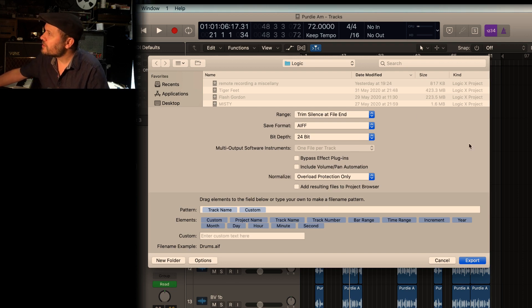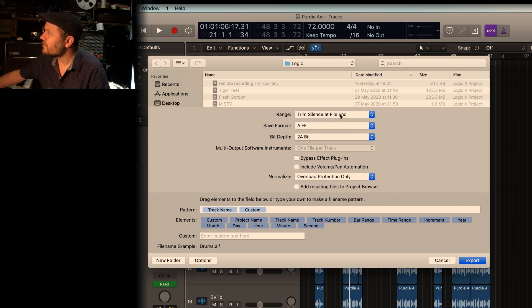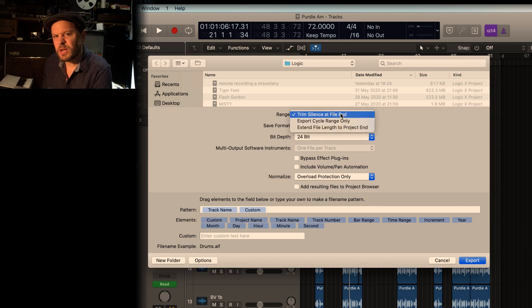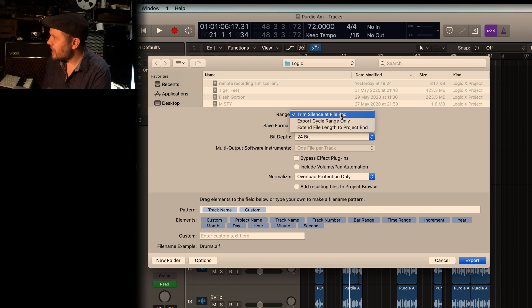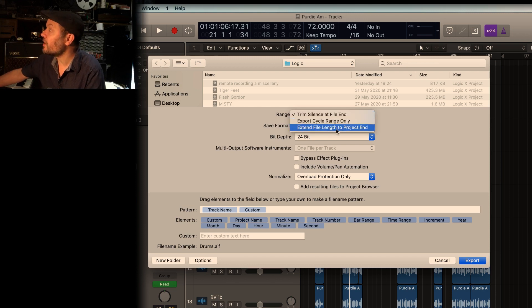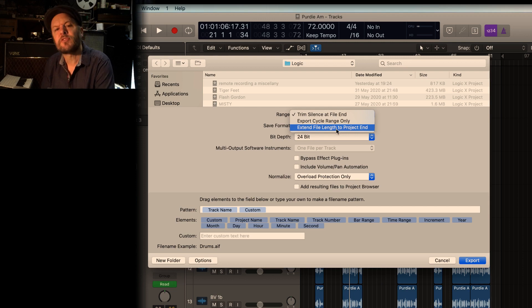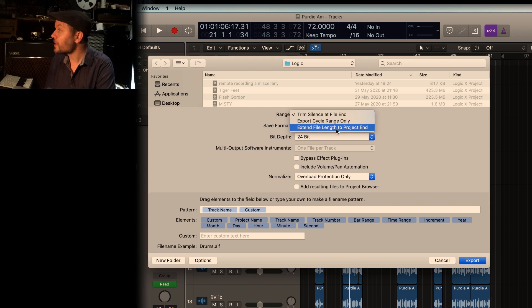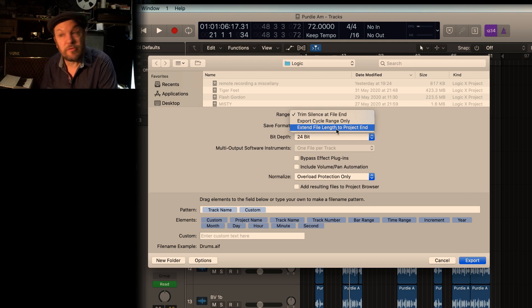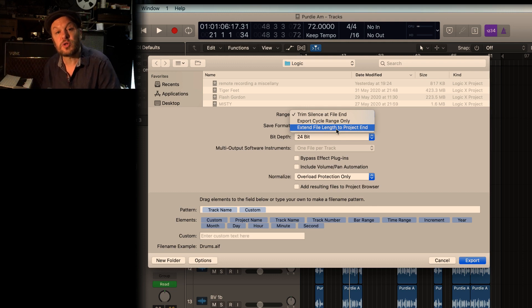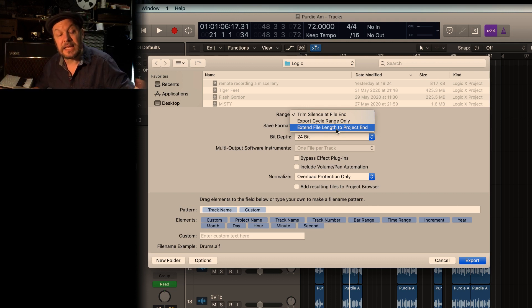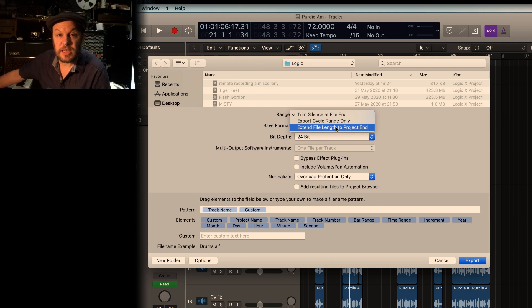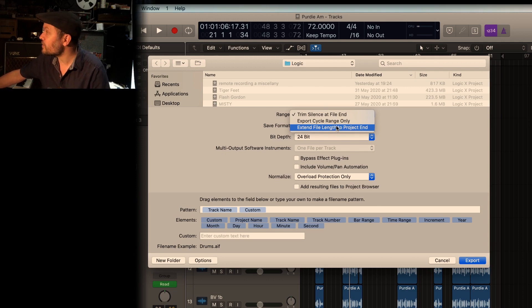We've got a few things here. Trim silence at file end. Actually, no, I want to extend the file length to the project end. I'd set that before and for some reason it defaults back to the other one. I want to extend the file length all the way to the end of what I specified just now, just to make sure it's all completely clean and unencumbered.